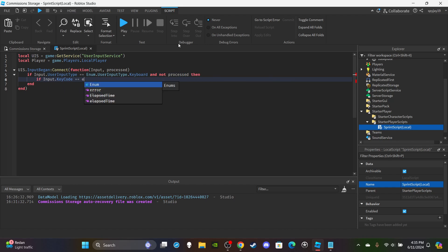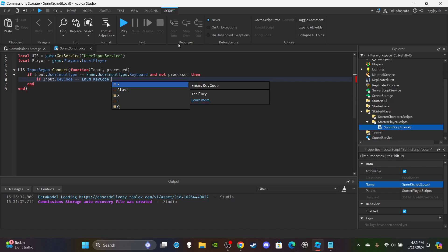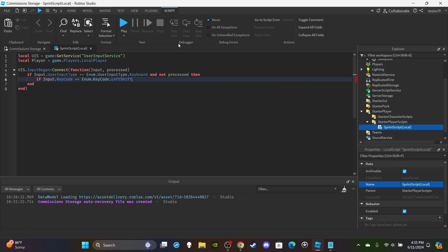Enter, and then you're going to say input.KeyCode is equal to Enum.KeyCode. Here is where you would put your sprint keybind. Now for most games it's left shift, but some games they do control, so put it to whatever you want. Then press enter and then you're going to say player.Character.Humanoid.WalkSpeed is equal to...